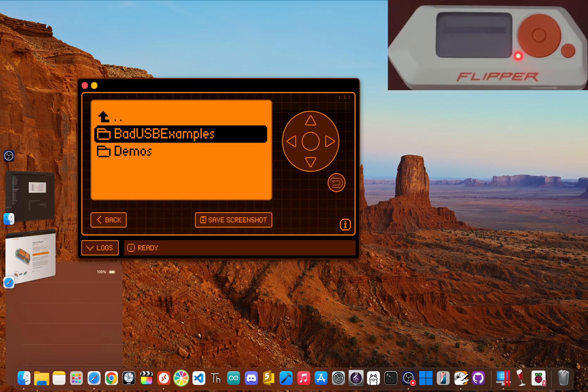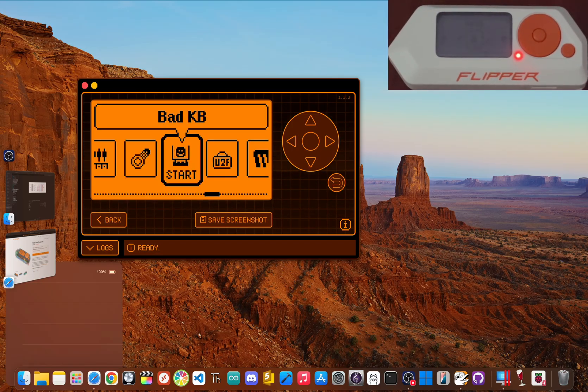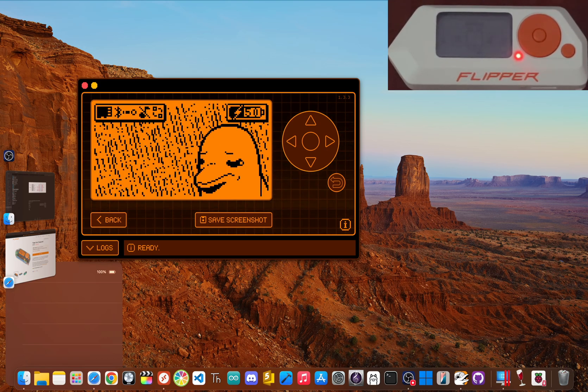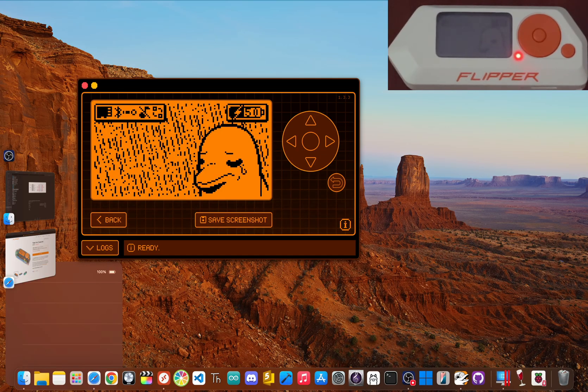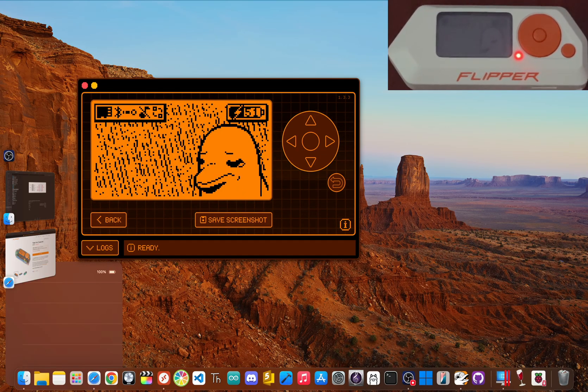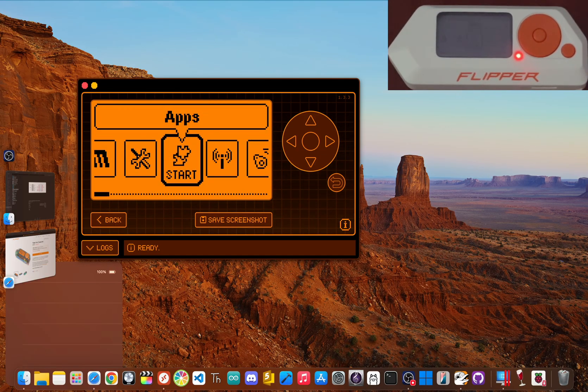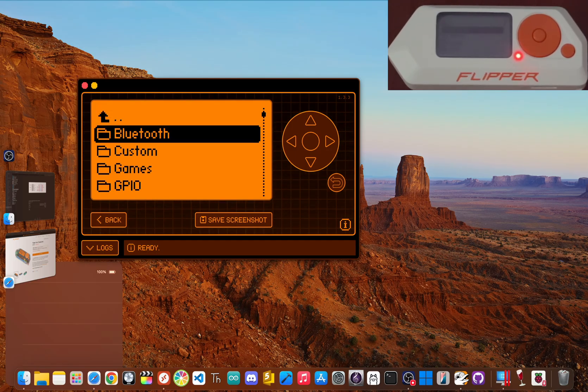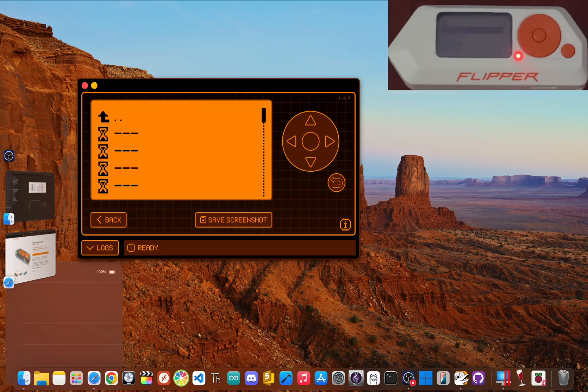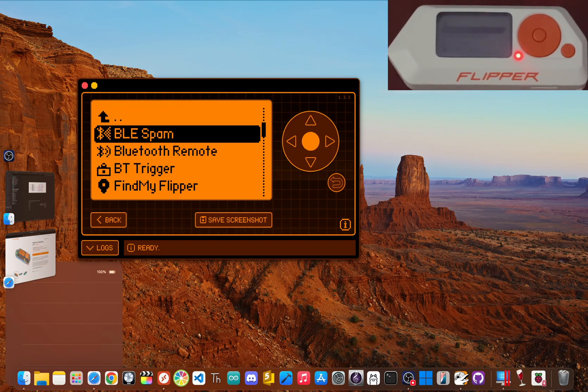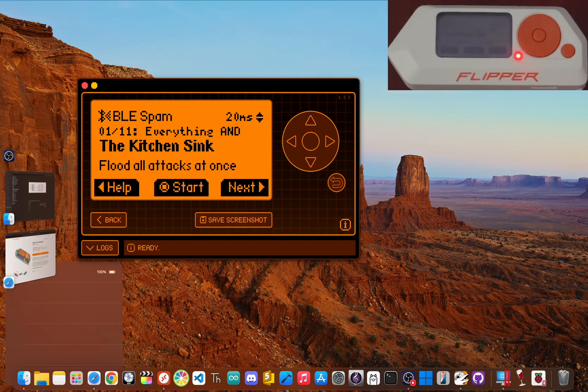It's got antennas and modules for sub gigahertz radio, RFID, NFC, infrared, and Bluetooth. It's pretty much a device for exploring and understanding all the wireless tech that's constantly flying around us, a lot of which is way less secure than you think.